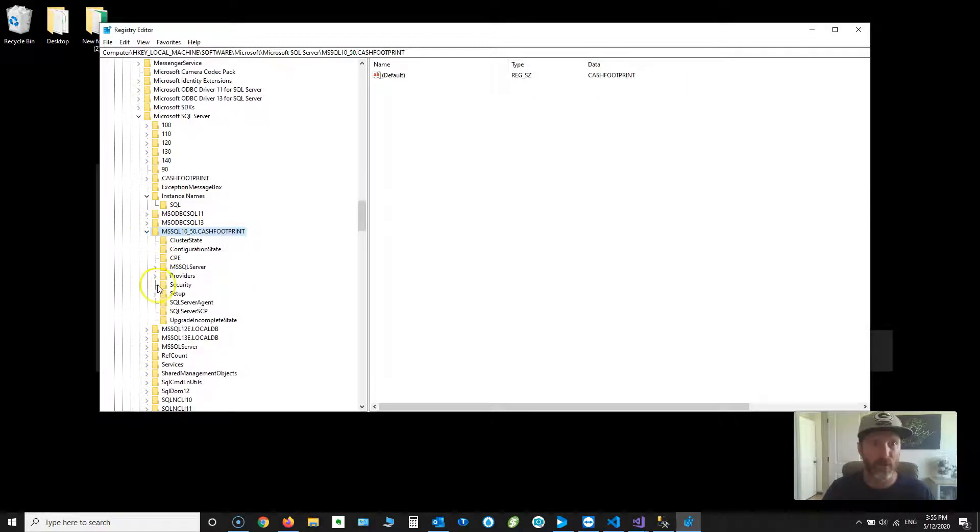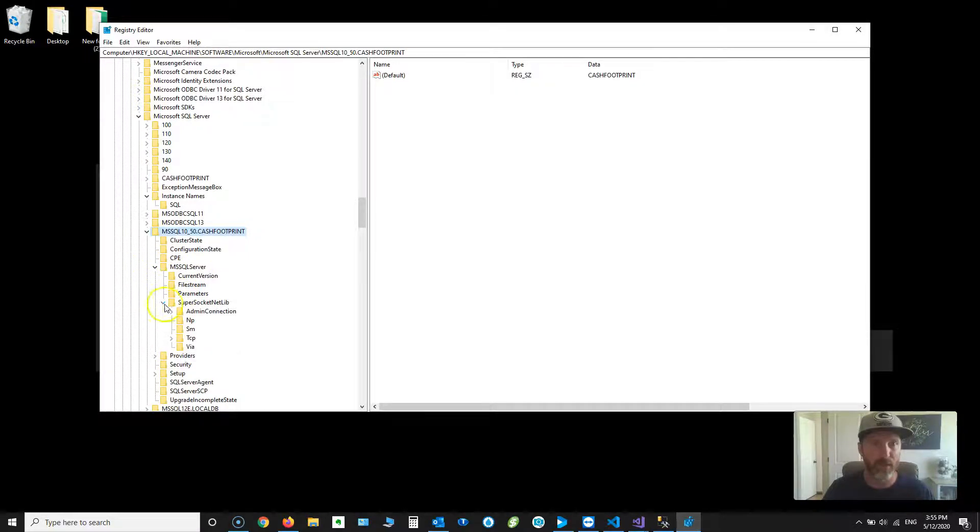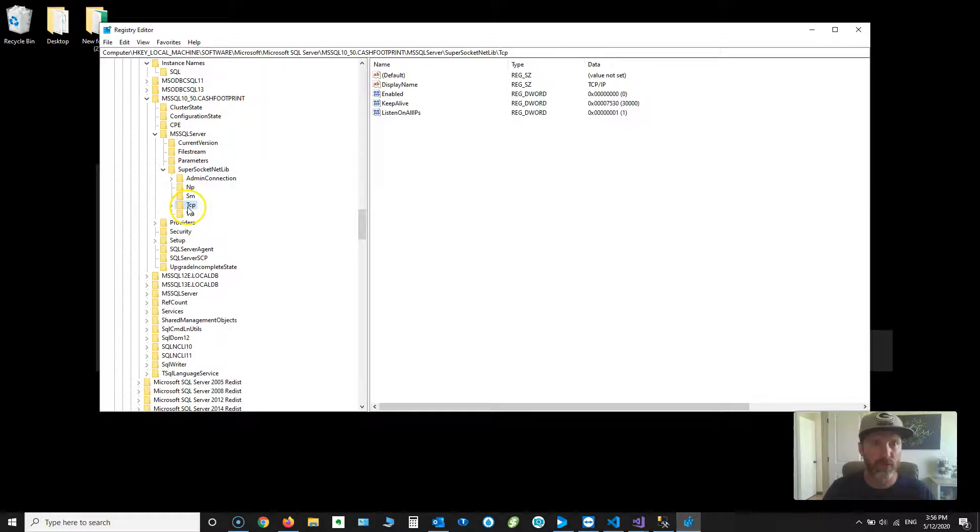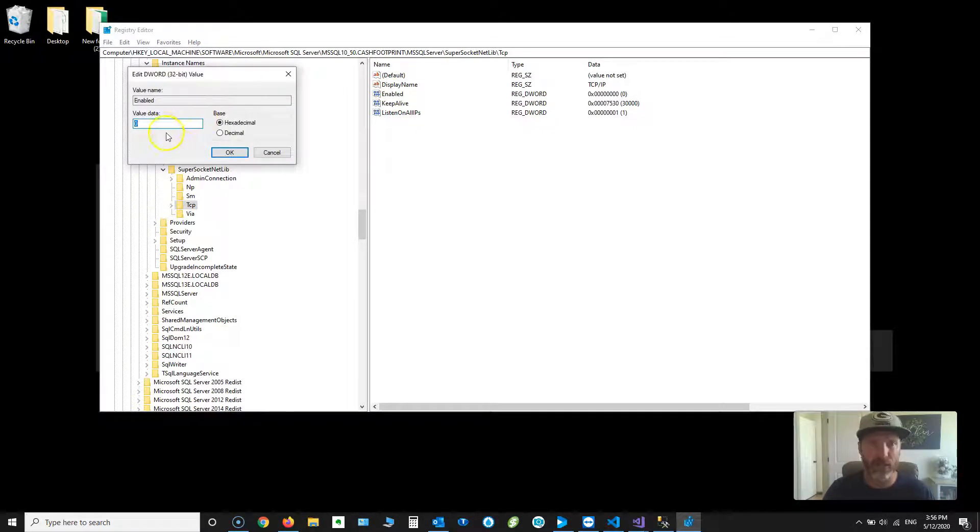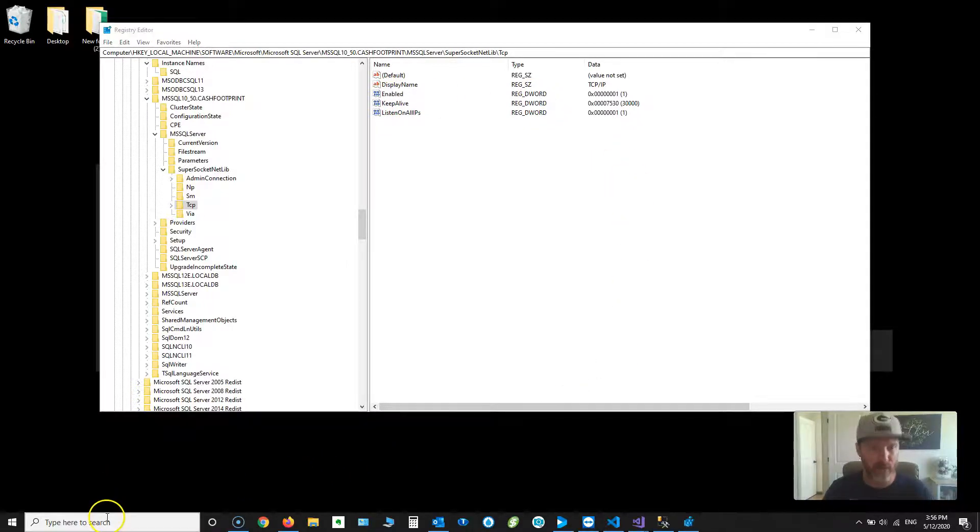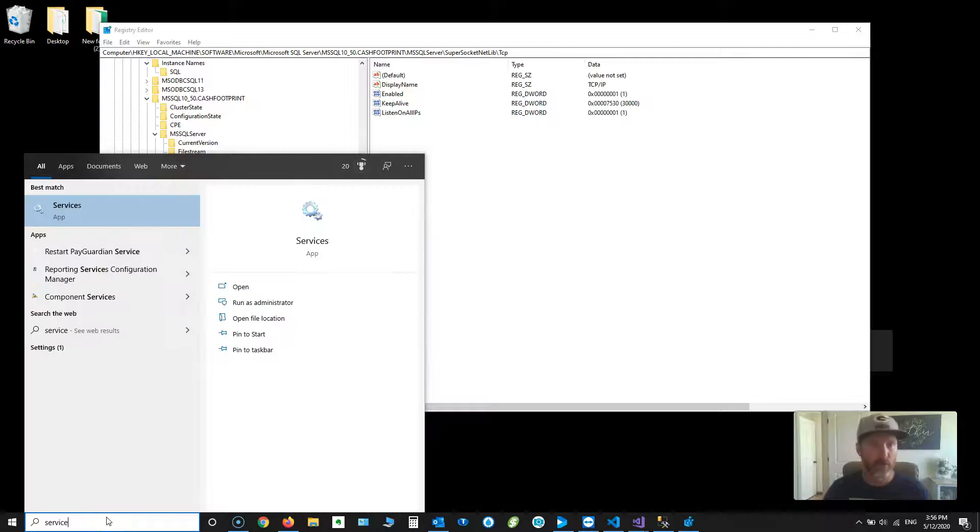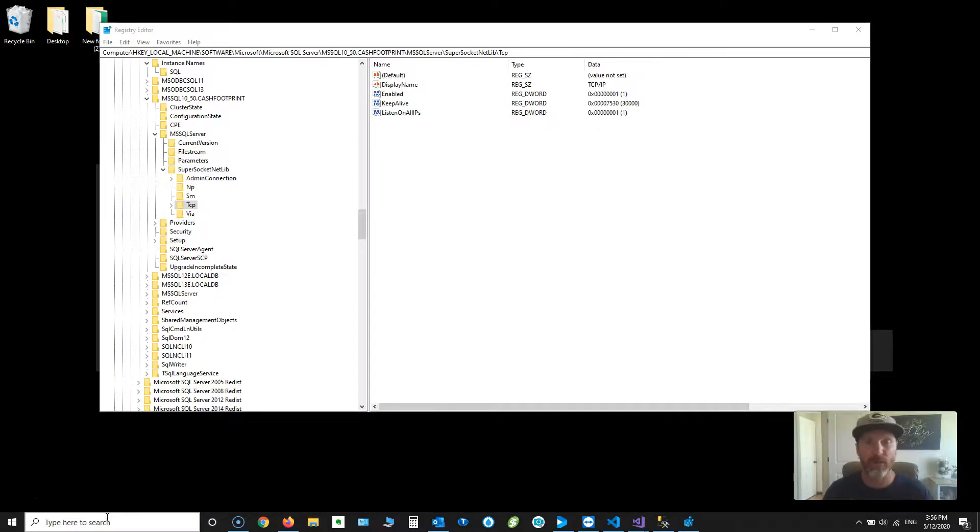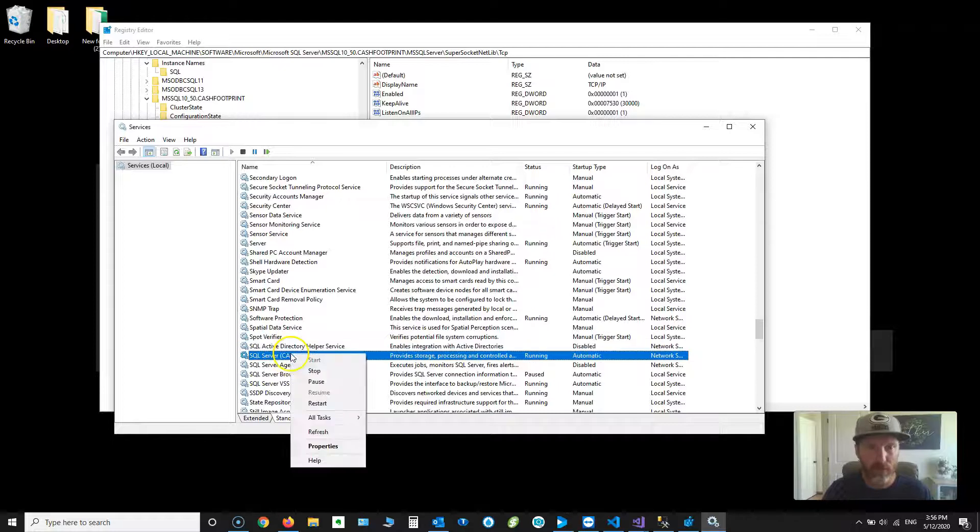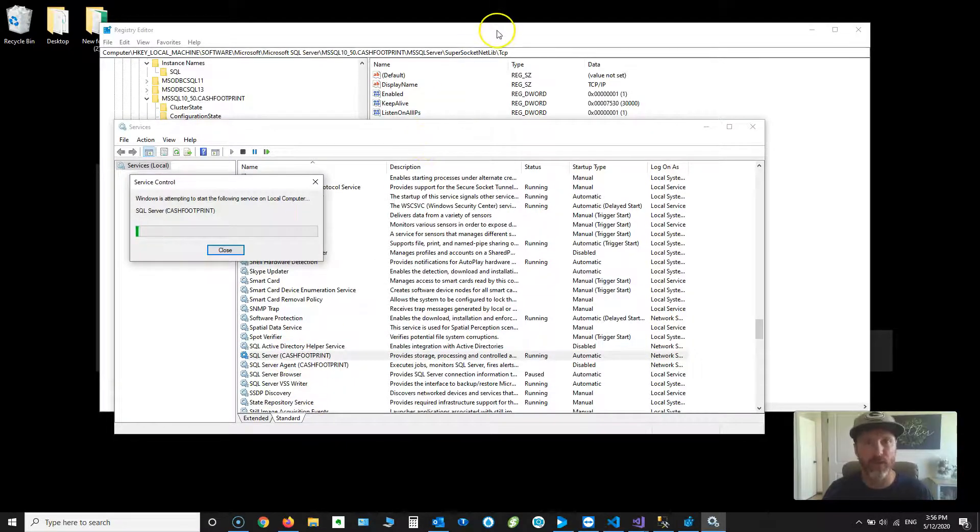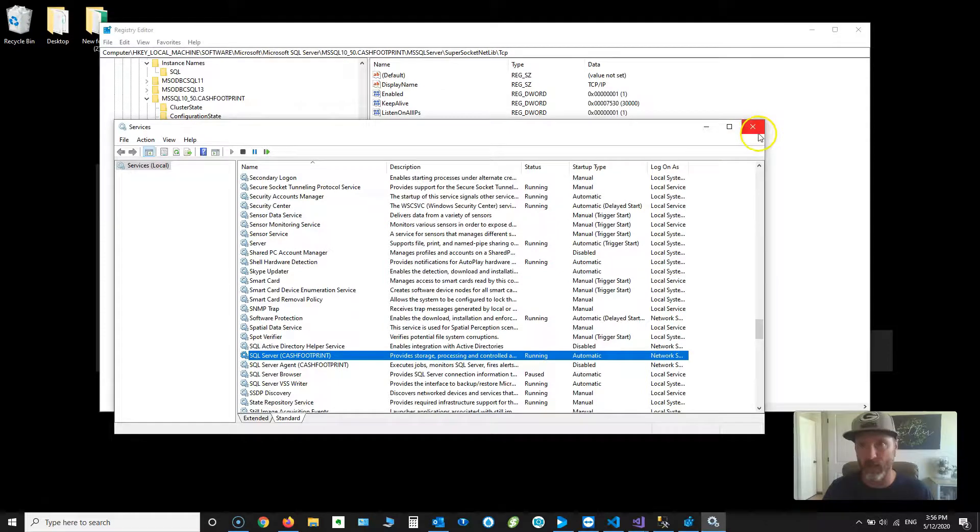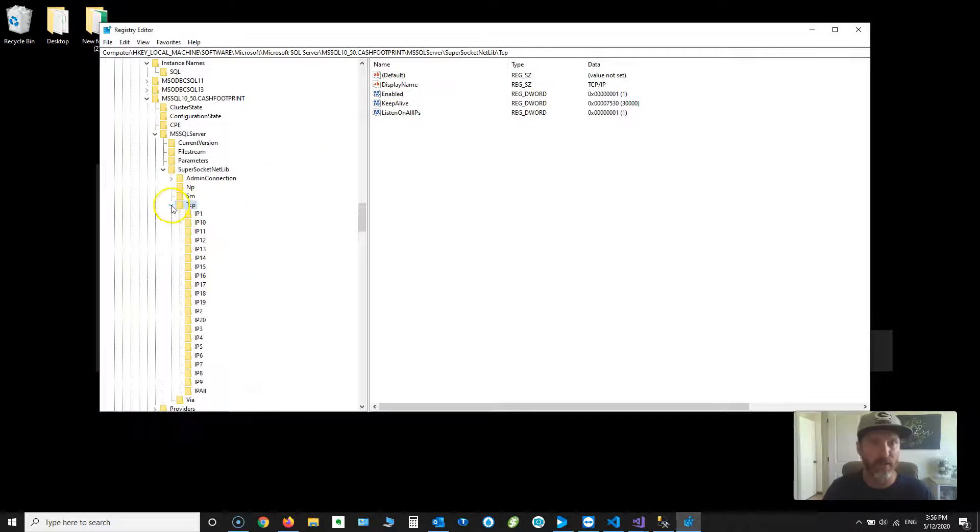Expand it. Go down to MSSQL server. Expand SuperSocket NetLib. And choose TCP IP folder. Here you'll see an enabled property. Go ahead and double-click that. Change the value to 1. It's 0 because we disabled it. So I'll change that to 1. And then go and restart the service. I'm going to go to services. SQL. Right-click restart. What this is going to do is generate the port numbers. So now that that's done and restarted, I'm going to expand the TCP folder.